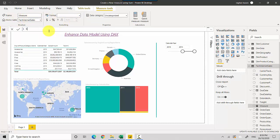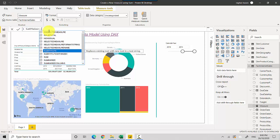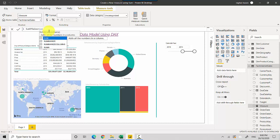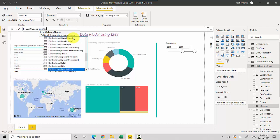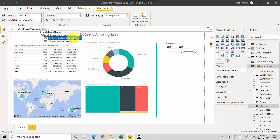I'll call this measure Sum of Sales. Then I'll type SUM — that's the function — and you can see the tooltip which says it adds all the numbers in a column. I'll open the brackets and then reference the Total Sales column.